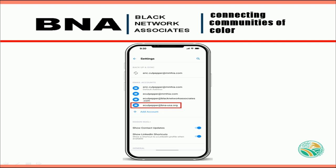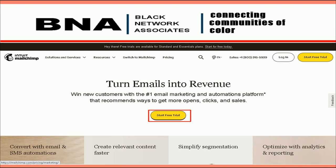Now comes the fun part of using your email to set up your MailChimp account. Let's get started. One of the first things you want to do in setting up your MailChimp account is click the button below this video. A new page will open at the MailChimp website.